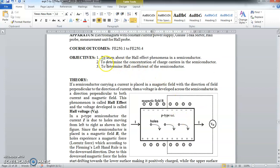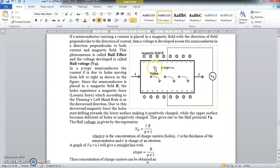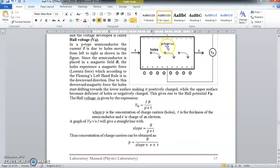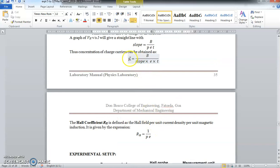The aim of the experiment is to determine the concentration of charge carriers. For a P-type semiconductor we can determine the concentration of holes P using this formula. We are also going to calculate the Hall coefficient. The formula for the Hall coefficient RH is 1/(P × e). So once we get the value of P, we can put it in this formula and calculate RH. These two things we are going to calculate in this Hall Effect experiment.